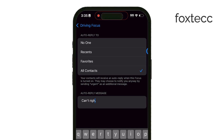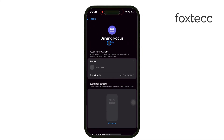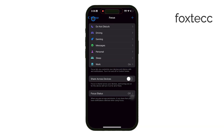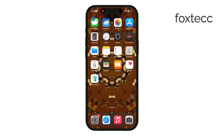And yes, I know it seems a bit strange to use the Driving Focus if you're not actually driving, but it's currently the only way to set up automatic replies on the iPhone. Unfortunately, the Shortcuts app doesn't support this feature yet, so this workaround is the best option available.